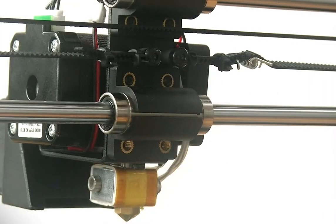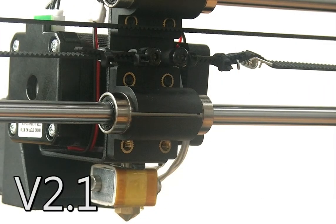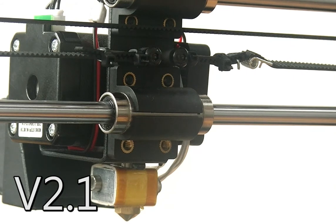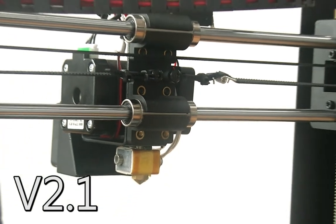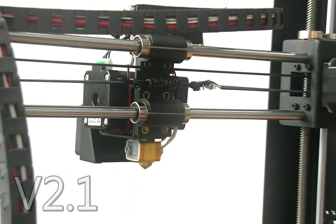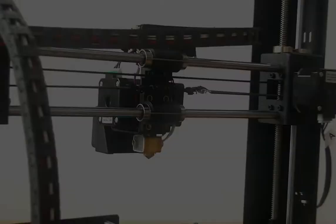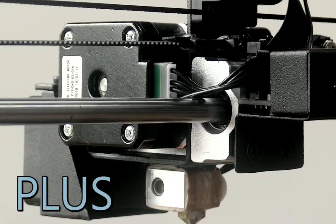The V2.1 uses two jack chains to bundle cabling. The Plus uses just one thin flat ribbon cable.